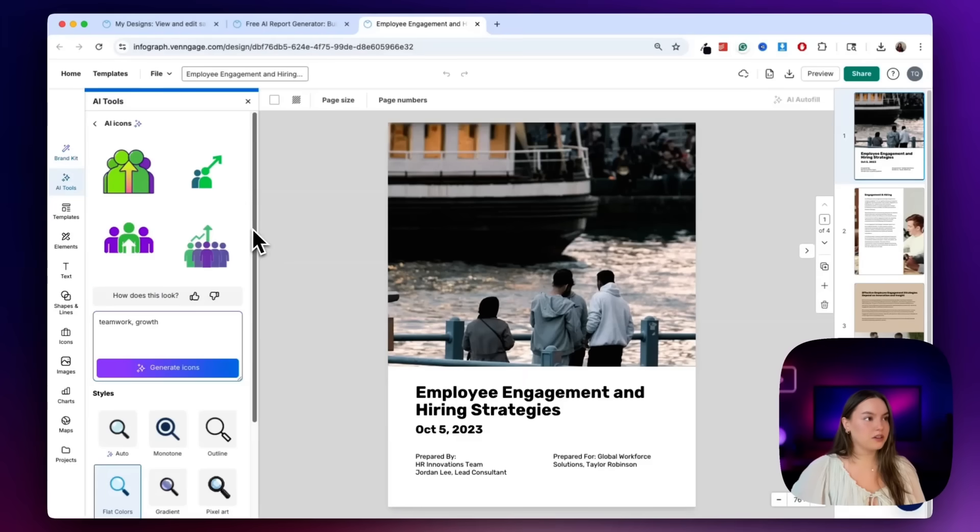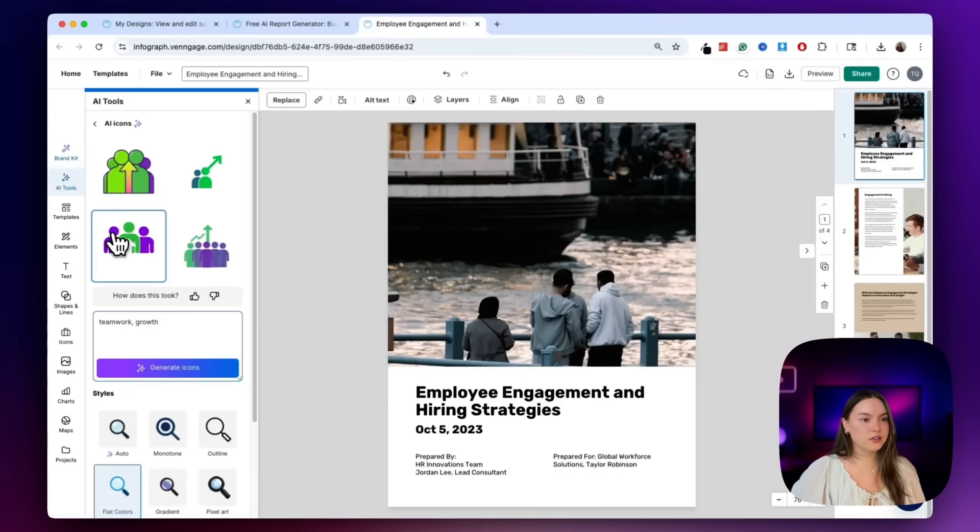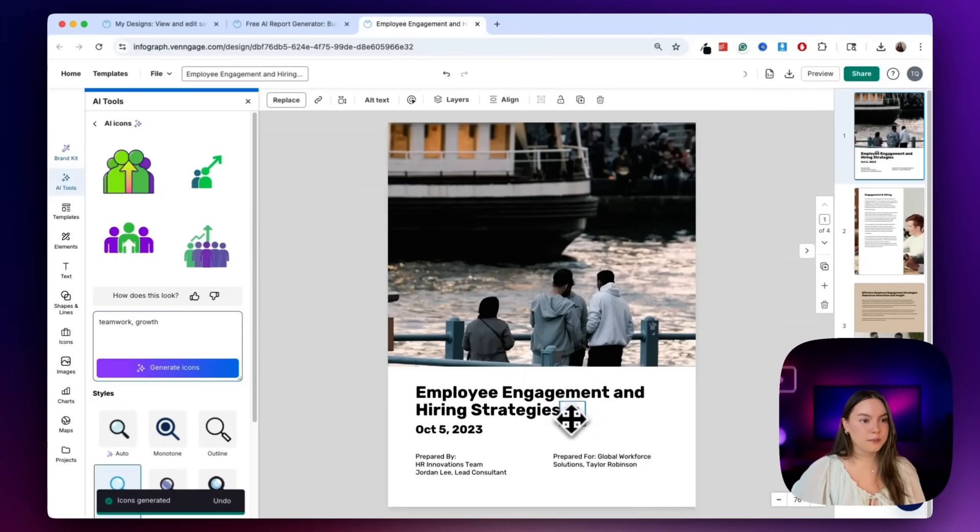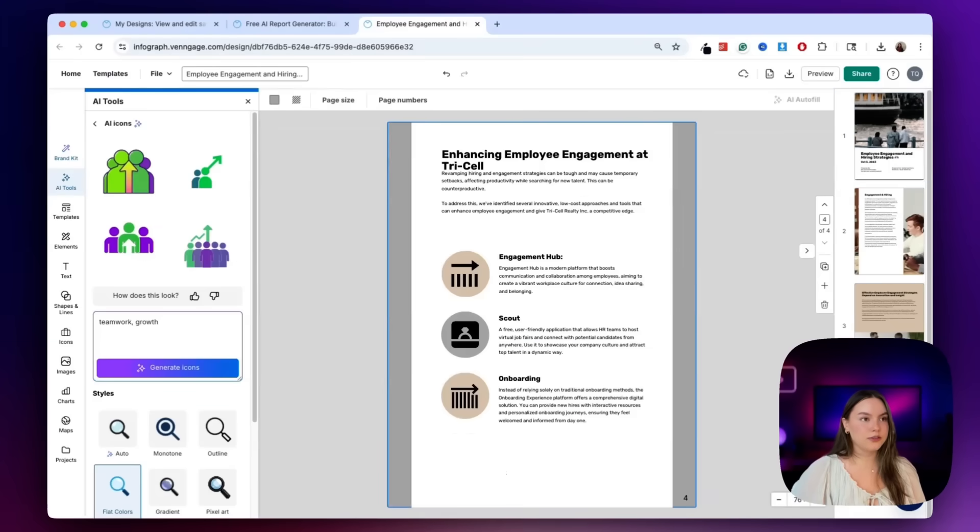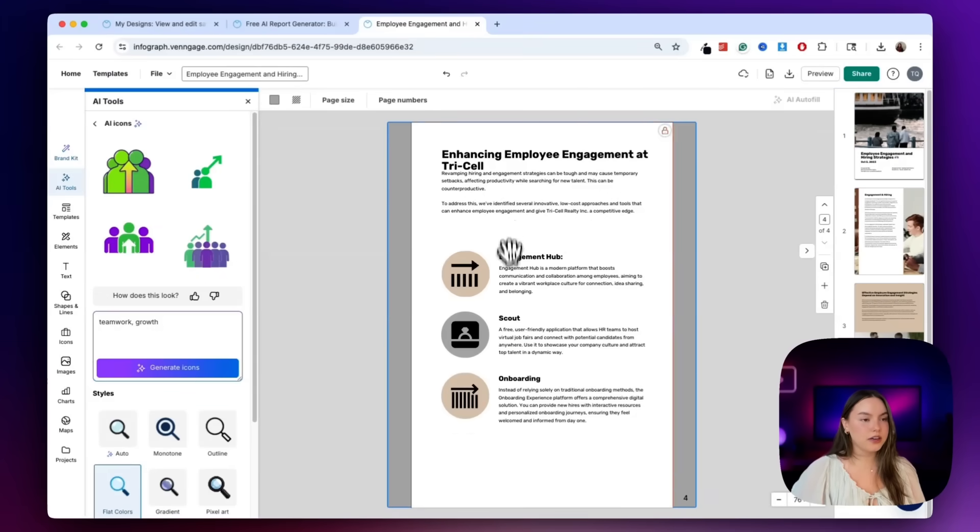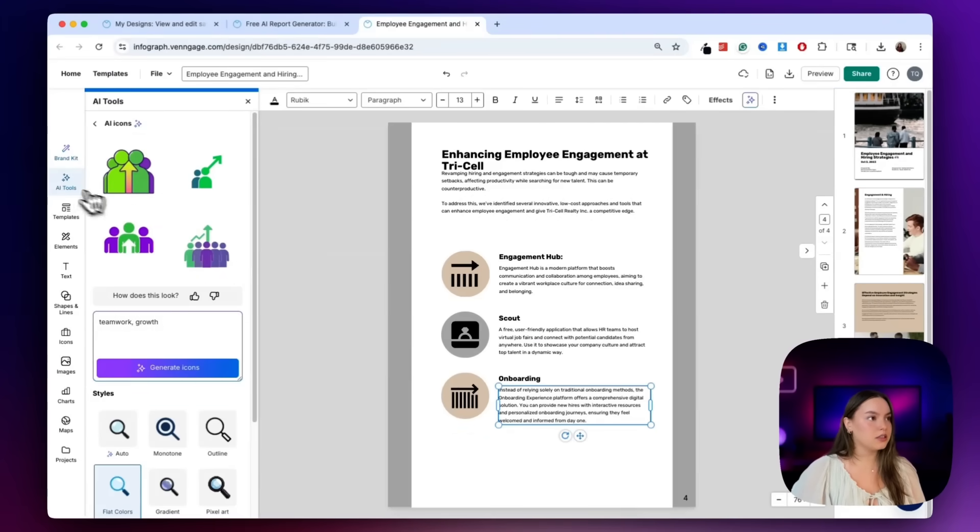Okay, awesome. So I've got some great icons. All I have to do is click it, and then I can insert it into my report. So let's go to a different page. If any of this text feels off, you can easily rewrite it. So let's go back to the AI tools.